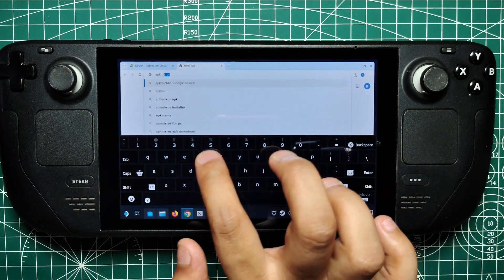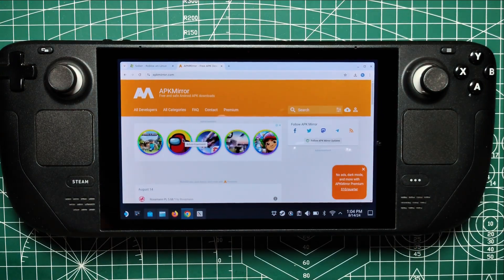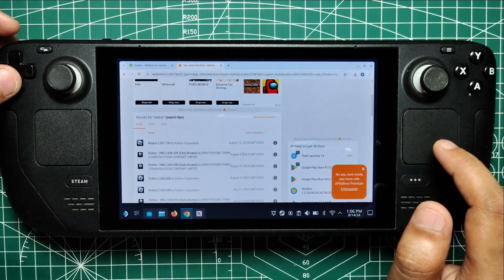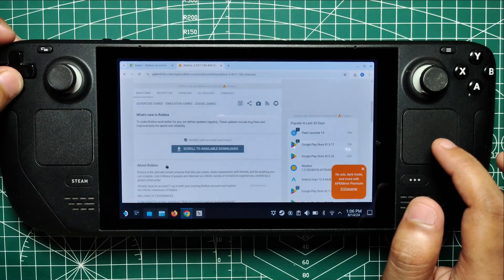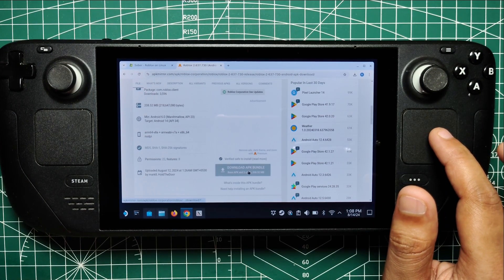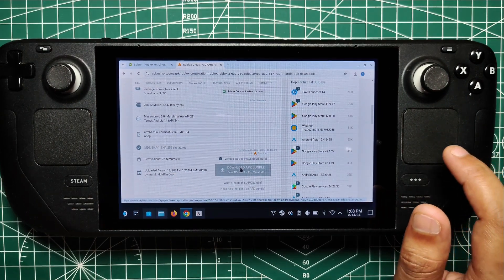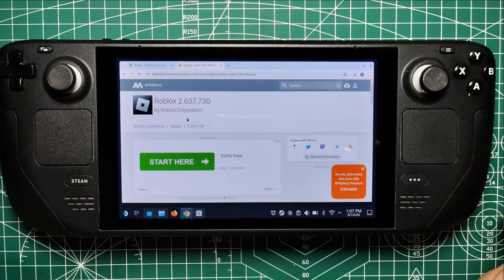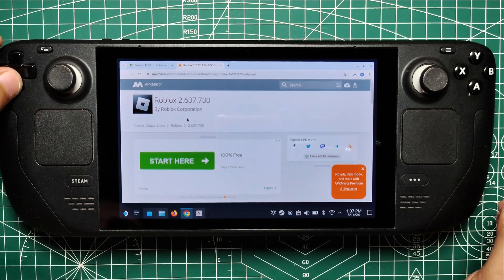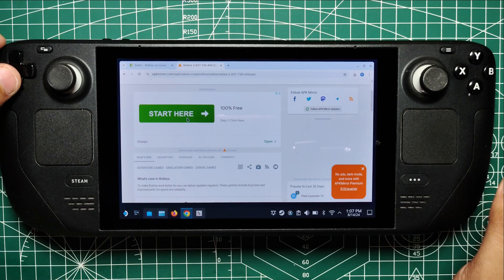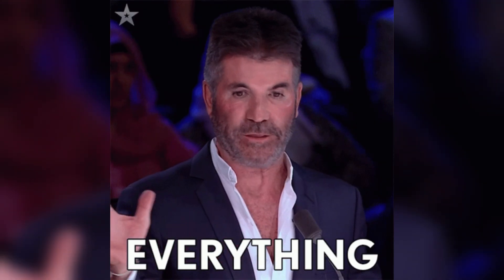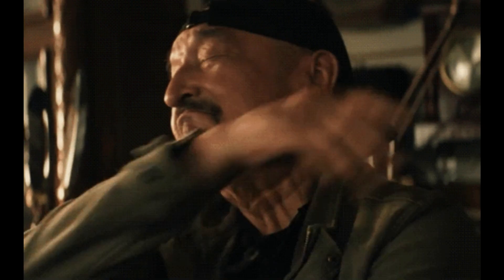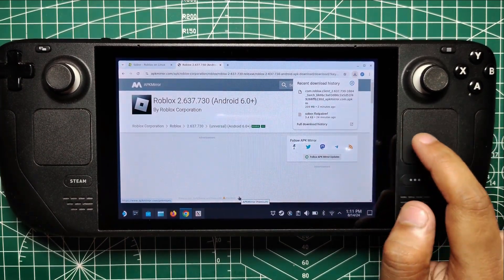You're going to want to hit up a trustworthy APK site. APK Mirror is like the VIP lounge of APK downloads - it's got your back. Just move over there and search for Roblox. Don't freak out when you see a bunch of versions - we're not playing a guessing game here. You just want the latest. Scroll down until you spot the most recent version. Before you smash that download button, make sure you're grabbing the right file. You want the one compatible with your Steam Deck's architecture - it's usually the ARM64v8 version. But if you're not sure, just go for the Universal APK. This is the Swiss Army knife of APKs - works on pretty much everything. Once you've got that APK downloaded, pat yourself on the back because you're one step closer to blocky paradise on your Steam Deck.